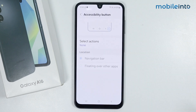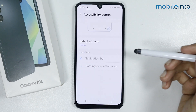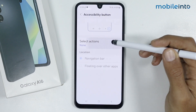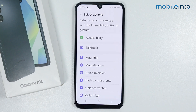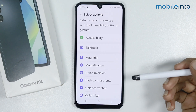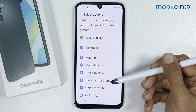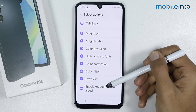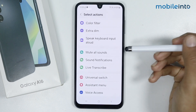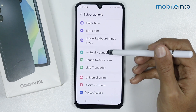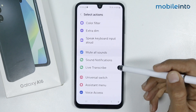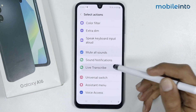Now from here just tap on Select Actions. From here just select the action to do when you tap on the accessibility button. For example, we will select Mute All Sounds and also Live Transcribe.